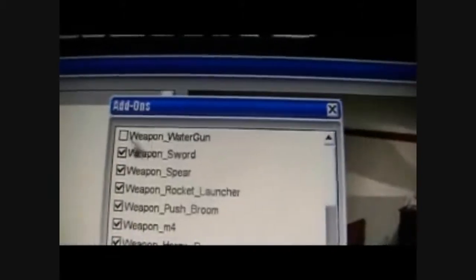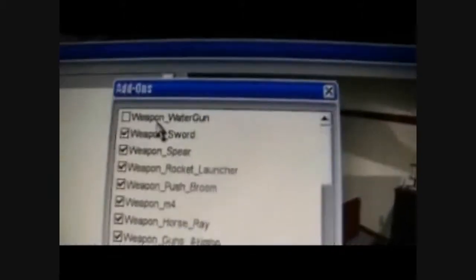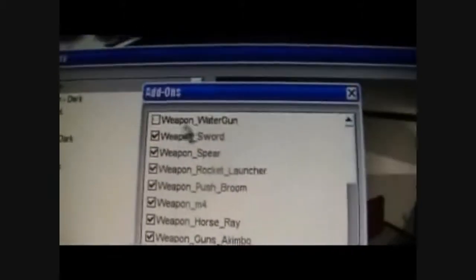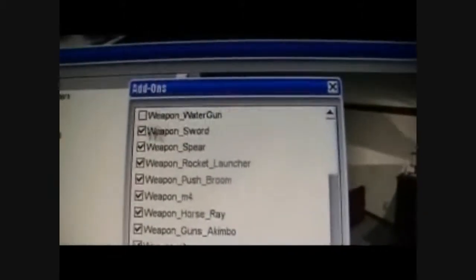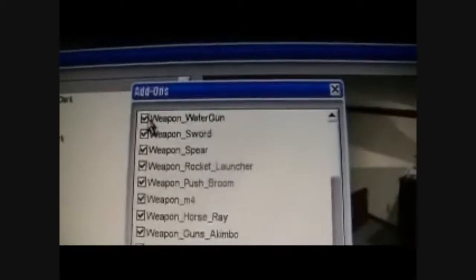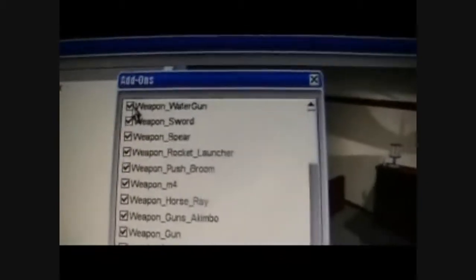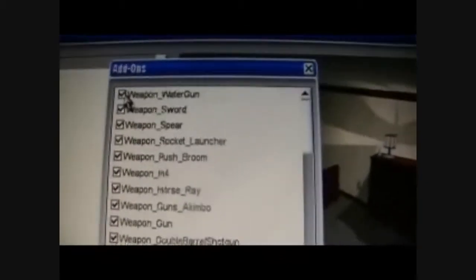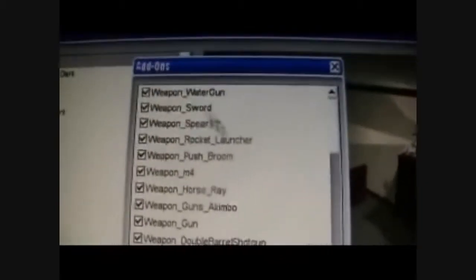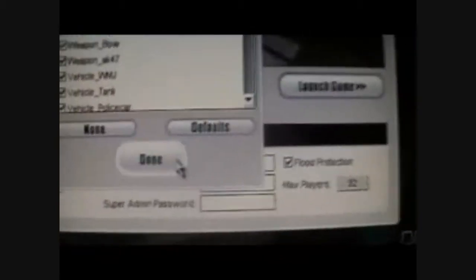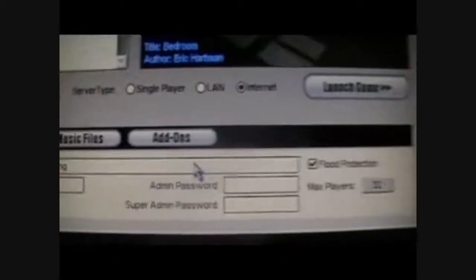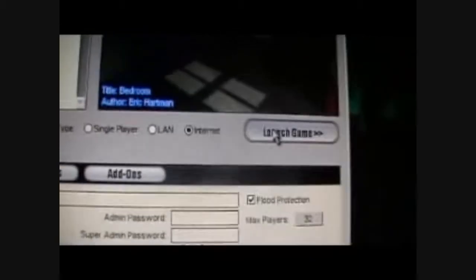Okay, see? Now just look under the list. Weapon — water gun. Check it. It's always going to be unchecked by default, just so you know. Check it, and done. Launch game.